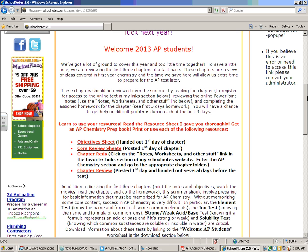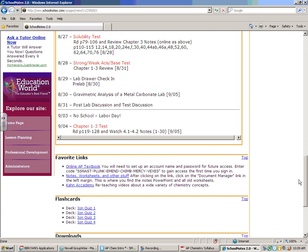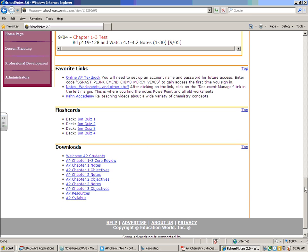Chapter reds are a really valuable tool with your homework. If you're working on question number 58 and you see question number 57 is the same kind of question with a red number, you can go into the chapter red and download it to see the complete solution for question 57, which will help you do question 58. If it's not listed under downloads on School Notes, it's going to be in the notes, worksheets, and other stuff section.